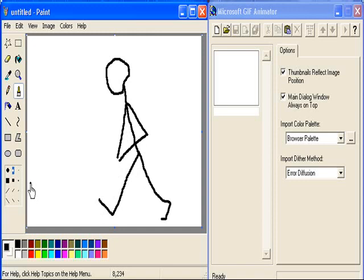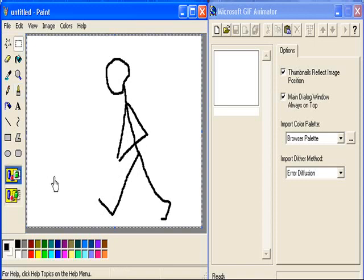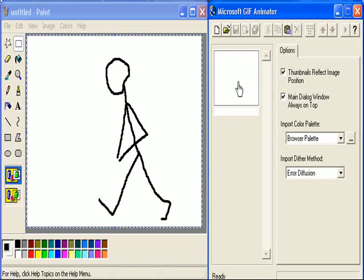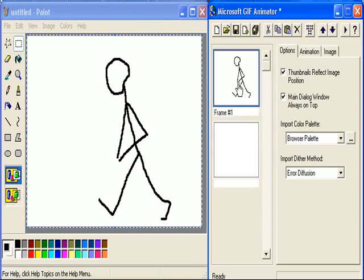Having drawn that, CTRL-A for selecting all, CTRL-C for copying. I click onto here, and now CTRL-V. And you see my picture inside GIF Animator.